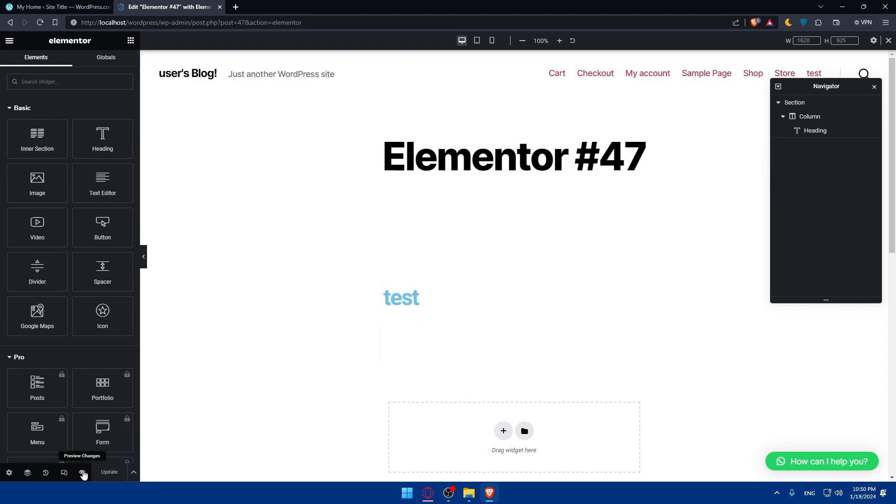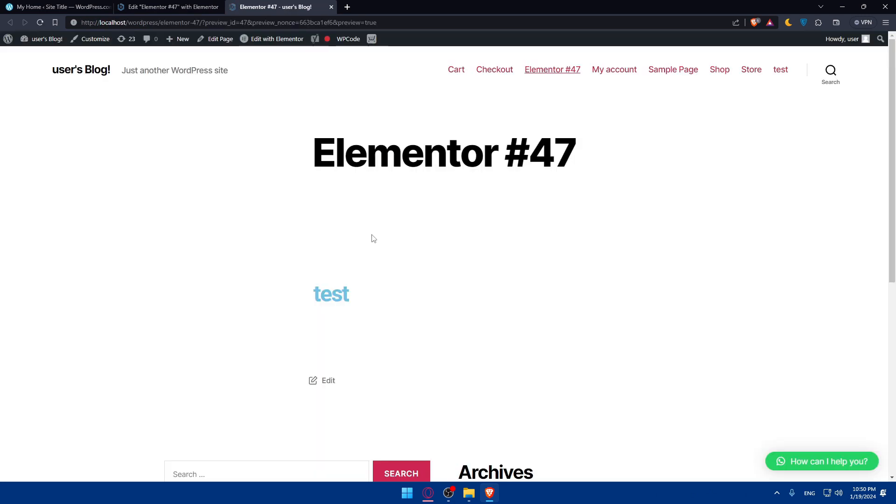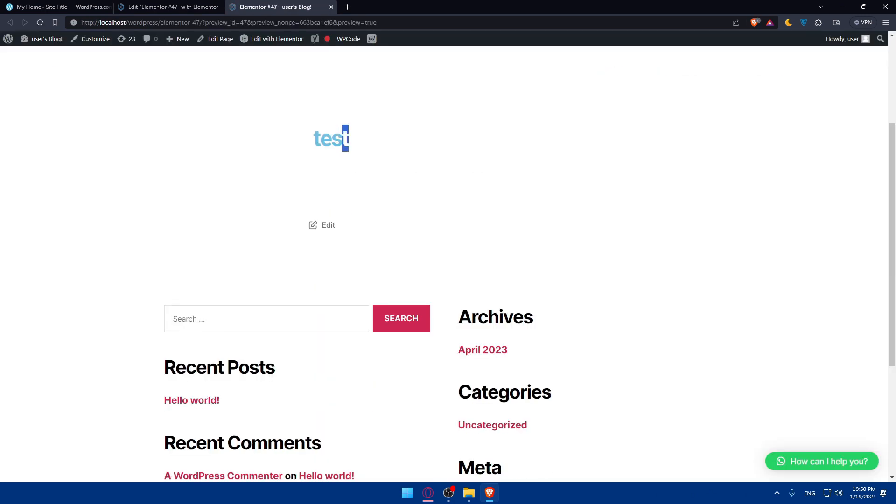This will republish our page with the changes that we make. So, if we click now on preview changes, we'll find ourselves in here, as you can see, with the change that we made.